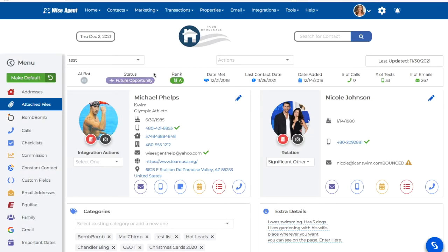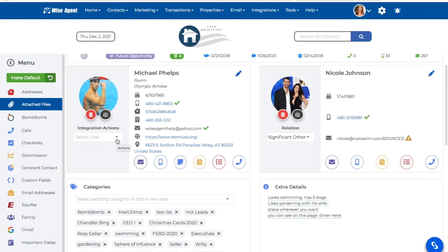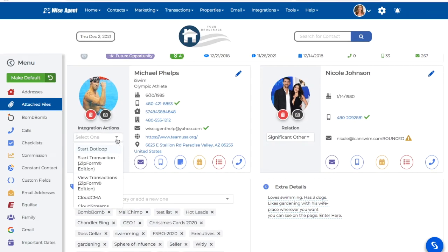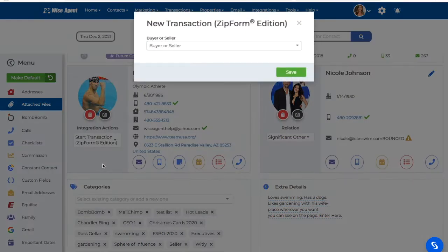From their contact summary page, I can click on the Integrations Actions drop-down menu to start a new transaction through Zip Forms. When I click Start a New Transaction through Zip Forms, this will ask me to select whether I'm working with a buyer or seller.